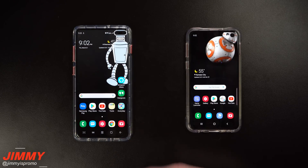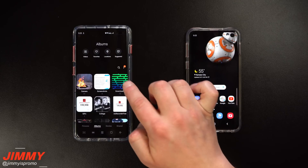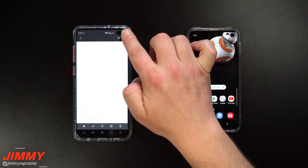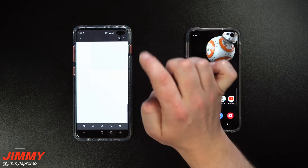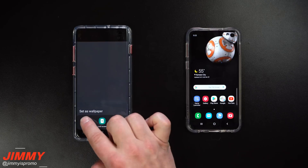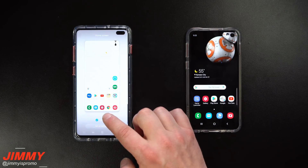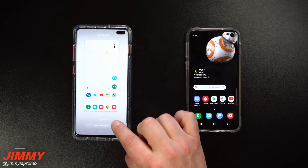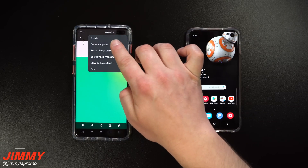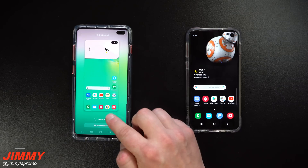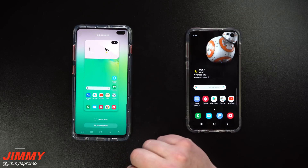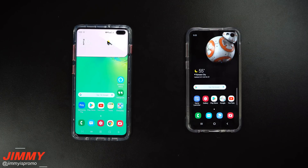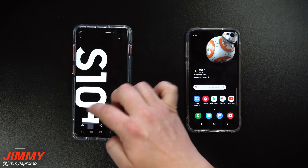Now that you've downloaded your wallpapers they're sitting in your gallery. Head inside your downloads and that's where they should all be. Once you find one you want to use, go to the top right hand side, click those three dots, click save as wallpaper, and you can choose home screen, lock screen, or both. When you do the home screen, there is a motion effect option — you want to make sure that the motion effect is turned off so everything fits your screen the way it's supposed to.